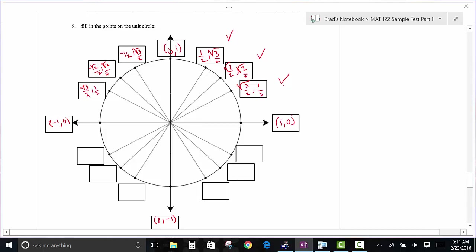The points in quadrant two have a negative x: (-1/2, √3/2), (-√2/2, √2/2), (-√3/2, 1/2). In quadrant three both are negative; in quadrant four the y goes negative. If you get those first three quadrant-one points, the rest are simple — just apply the sign changes based on quadrant. Both negatives show up in quadrant three: (-√3/2, -1/2), (-√2/2, -√2/2), (-1/2, -√3/2).